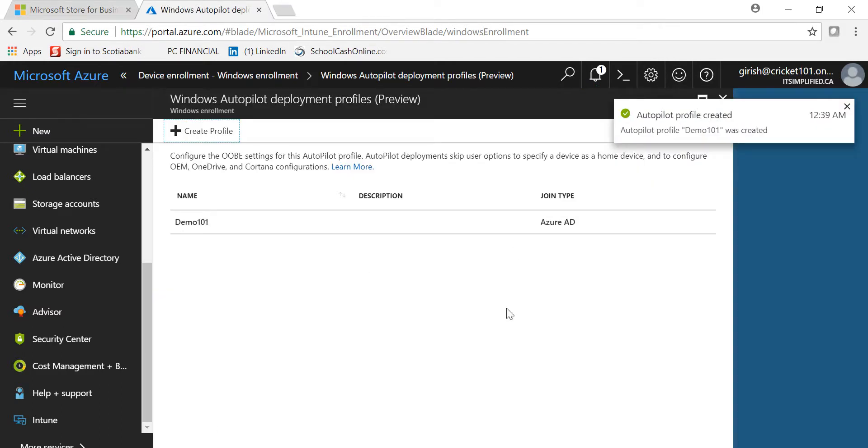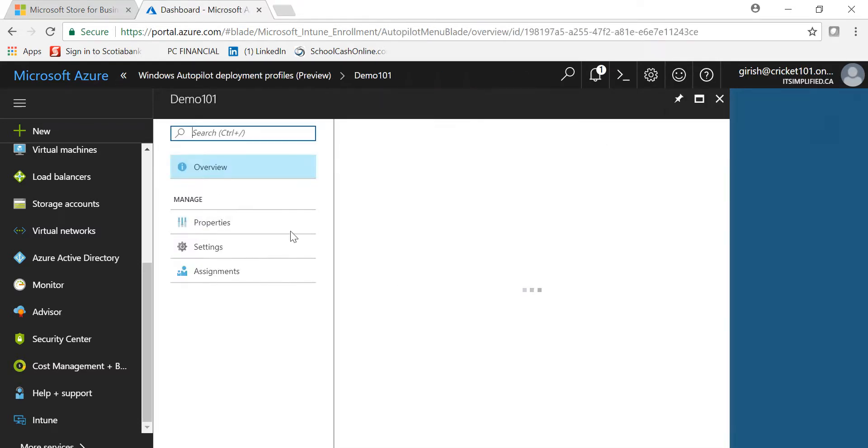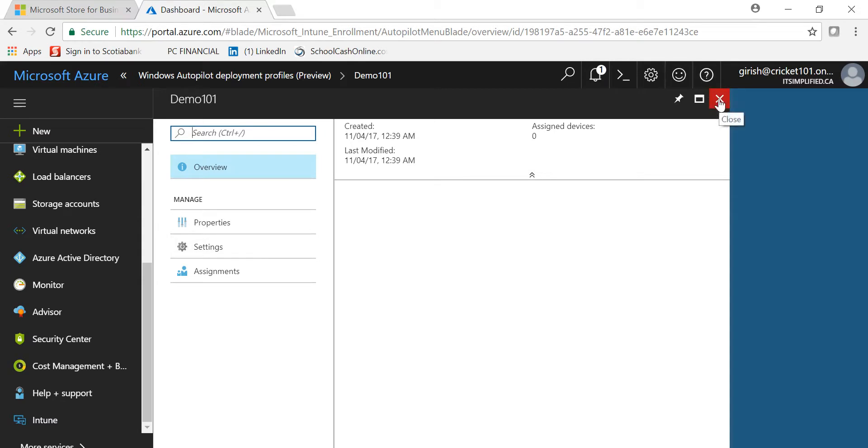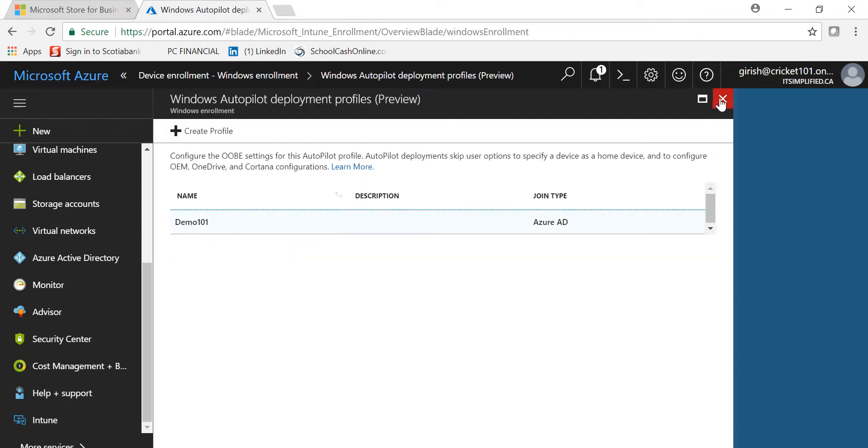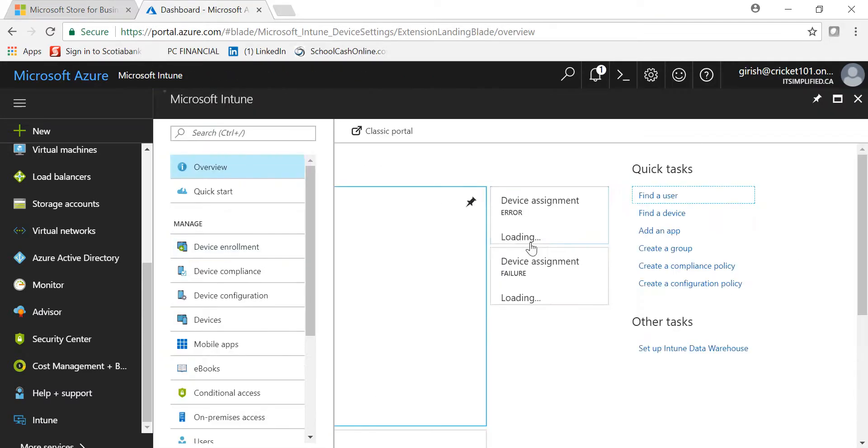If I click the Save button and create, you'll see that the profile has been created. This profile can be linked to the devices. In my case, I don't have any device, but once you upload that CSV file or device ID file, you can link this profile.